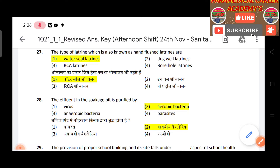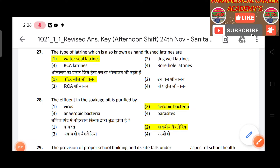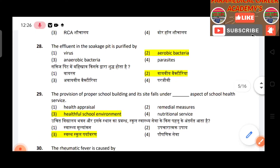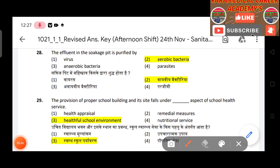Question 27: The type of latrine in a bloodstream also known as hand-flushed — answer is water seal latrine. Question 28: The effluent in the soakage pit is purified by aerobic bacteria. Question 29: Provision of a proper school building and its site falls under the area of school health and environment.